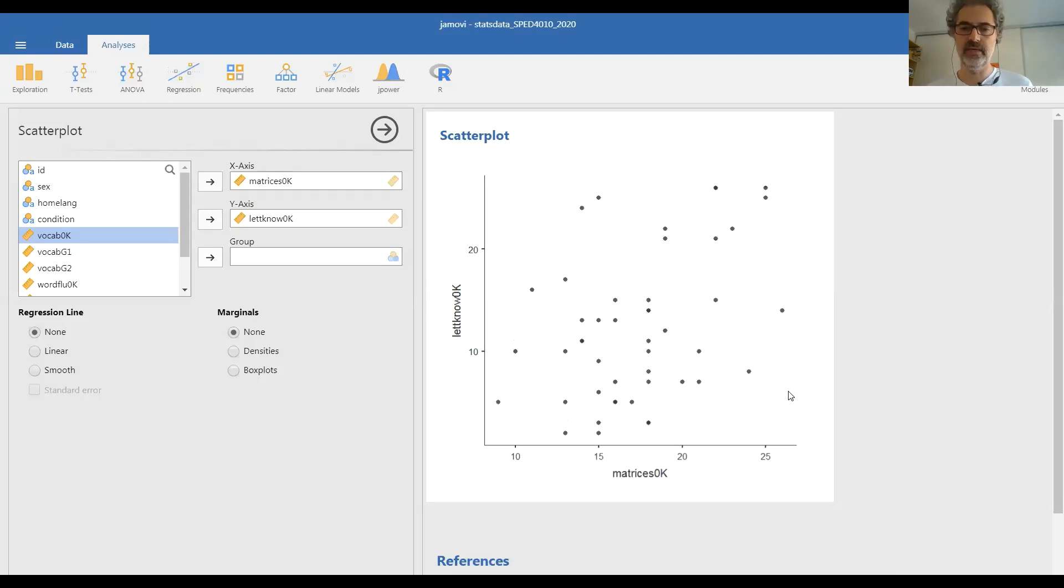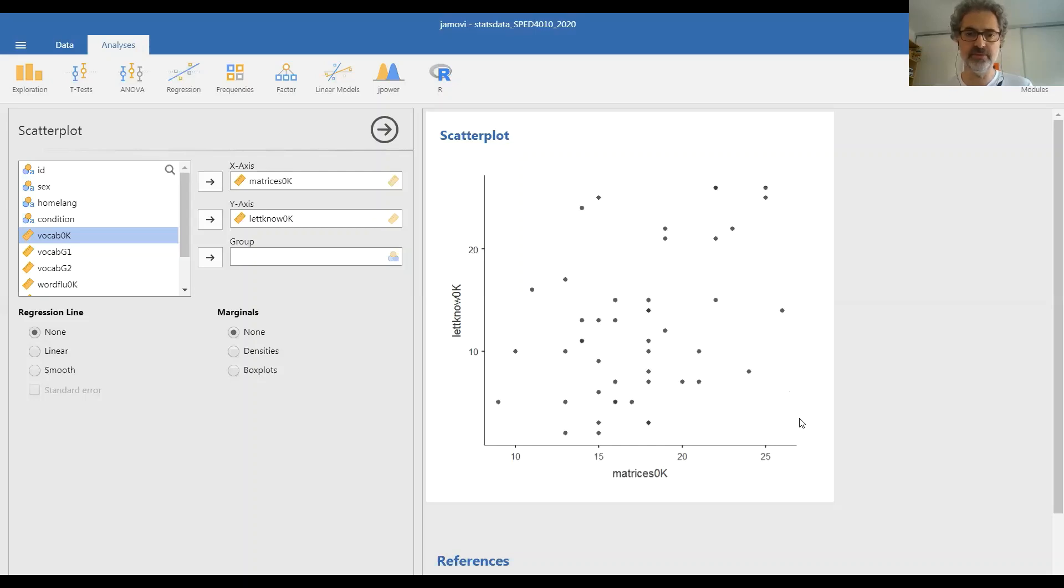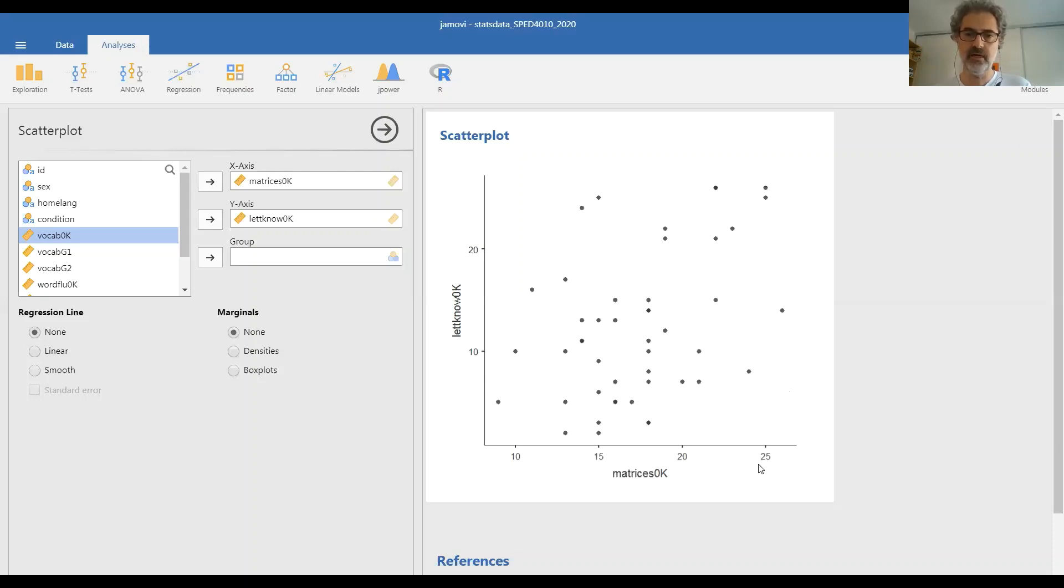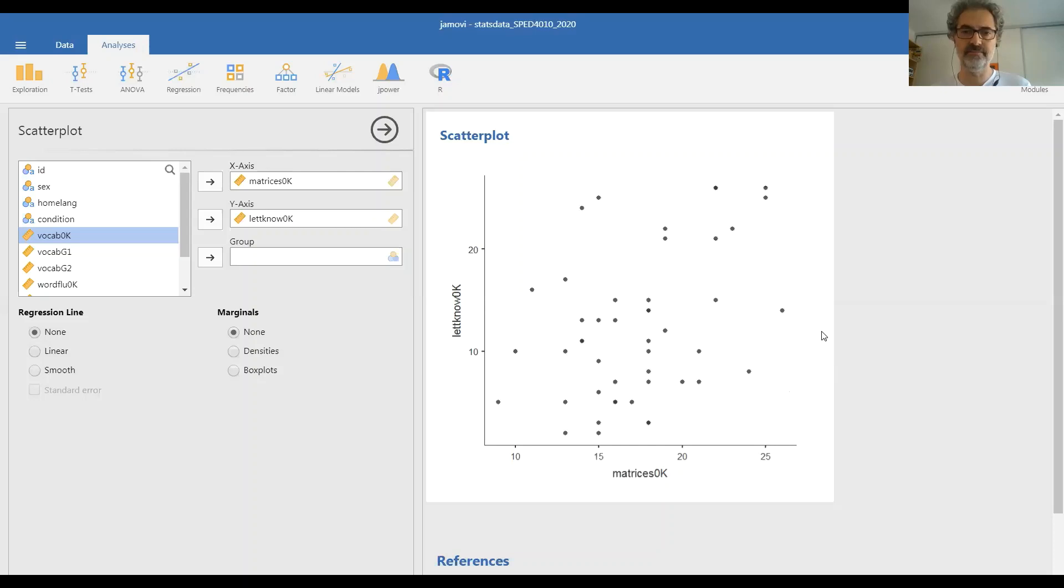And by looking at this graph, we can see at a glance if the two variables seem to be related, if higher or lower values in one of the variables are associated with higher or lower values in the other, and what shape this relationship may have. So this is what you can do with two numeric, two quantitative variables.